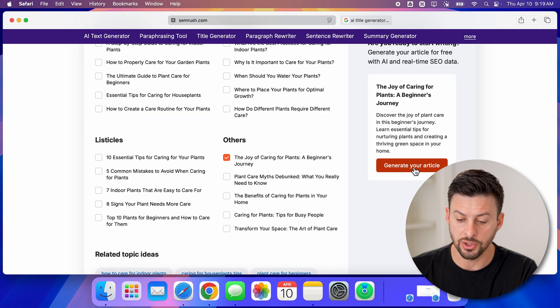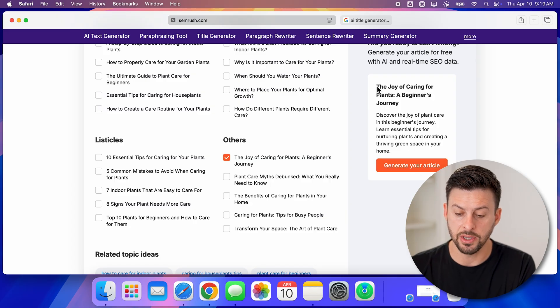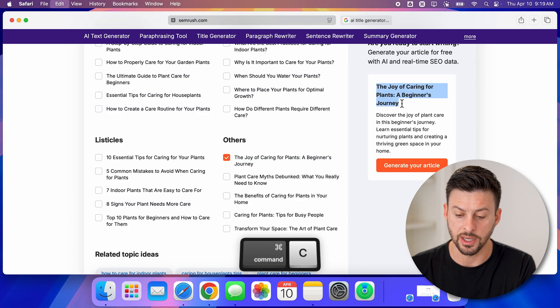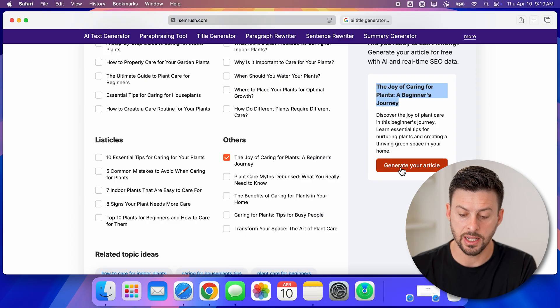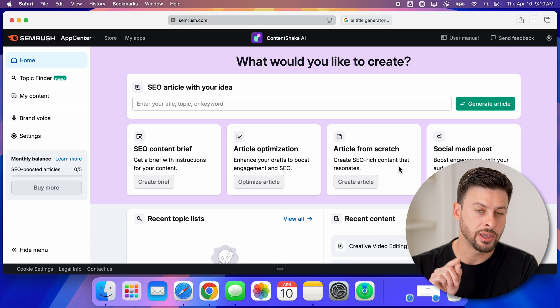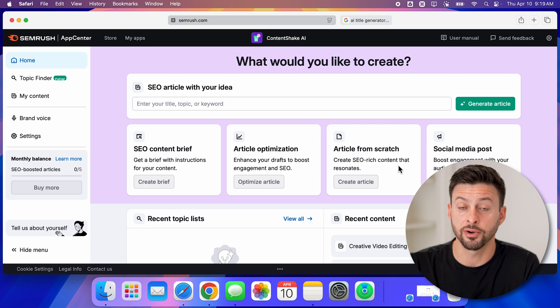You can go to generate your article. I would recommend copying this title here, so let's copy the title and hit generate your article.